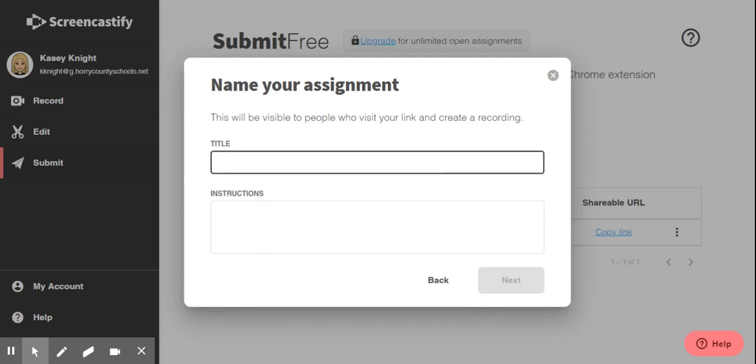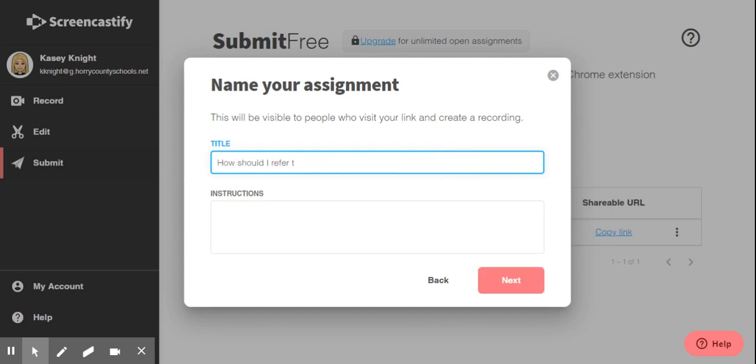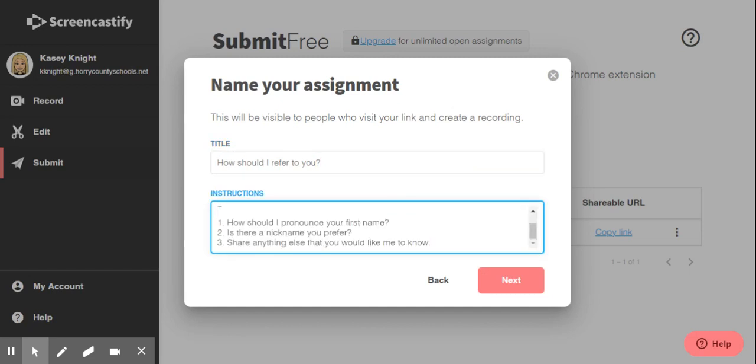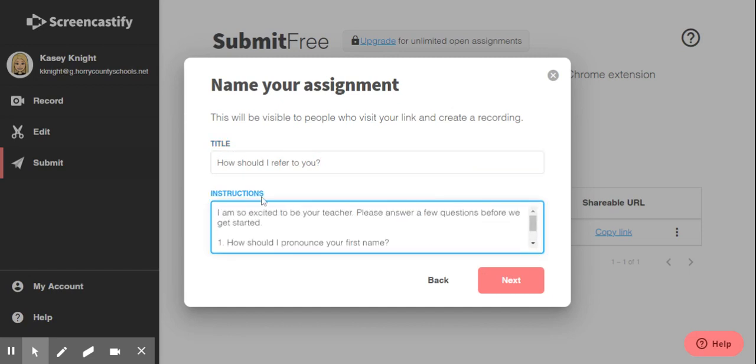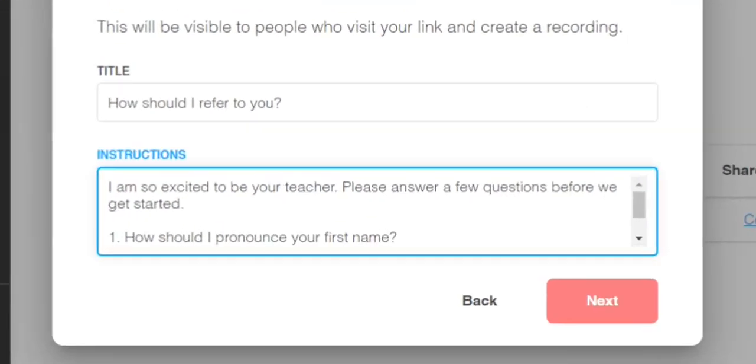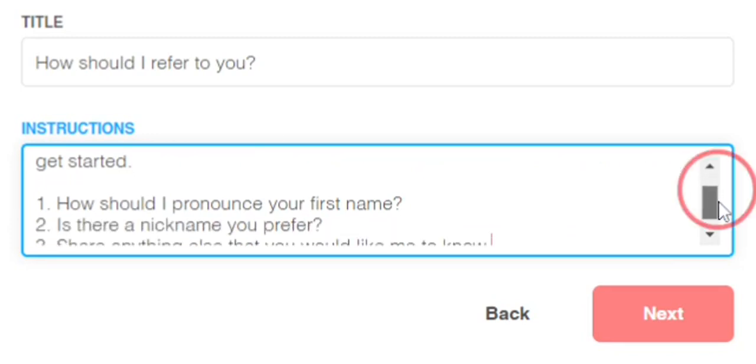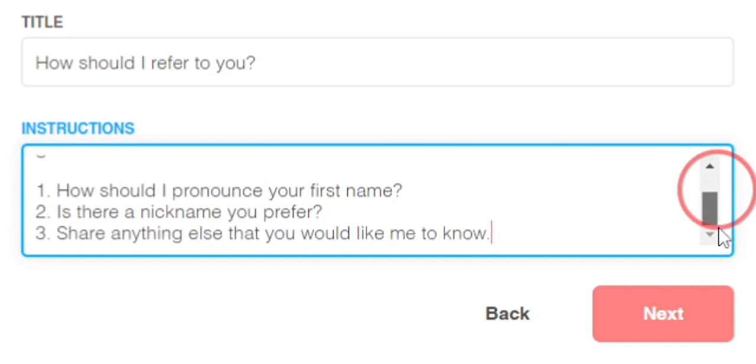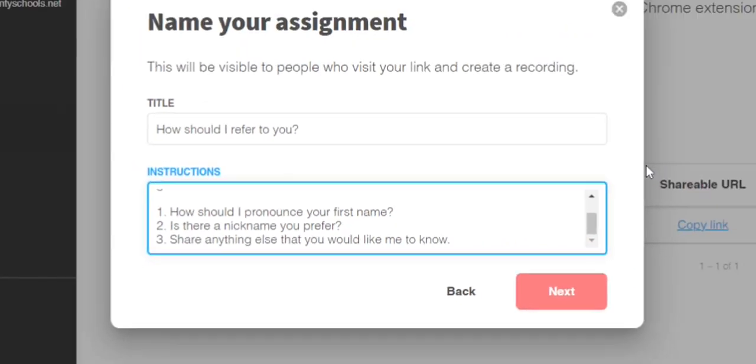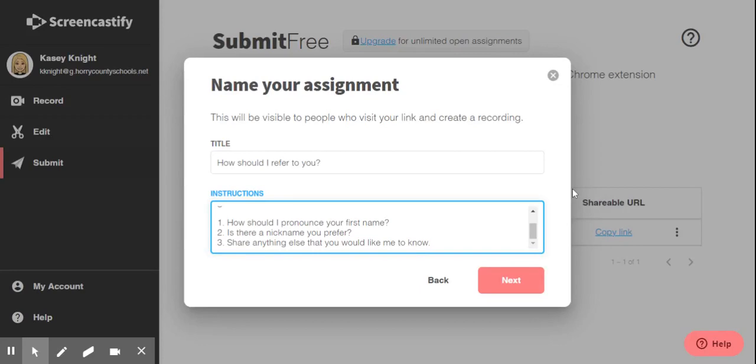On this page, you will actually name your assignment. So I'm going to do how should I refer to you. In this box, you'll type your instructions. This is what the students will see prior to being able to record their response. So my instructions are, I'm so excited to be your teacher. Please answer a few questions before we get started. How should I pronounce your first name? Is there a nickname you prefer? And share anything else that you would like me to know. This would be a great assignment as you start a new semester or possibly get new students.